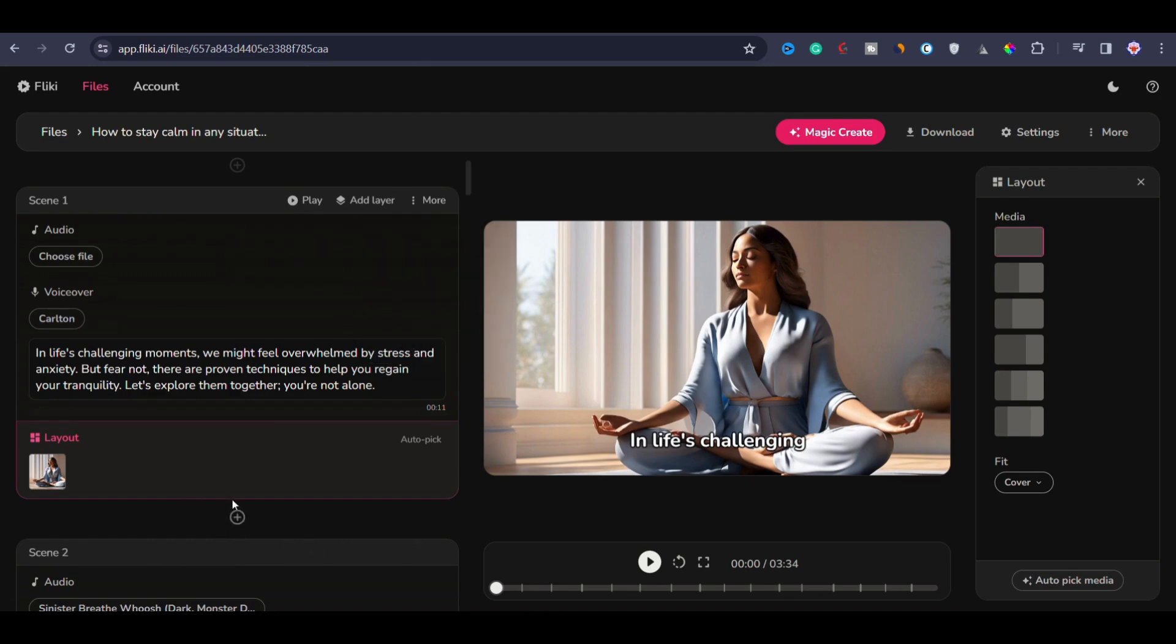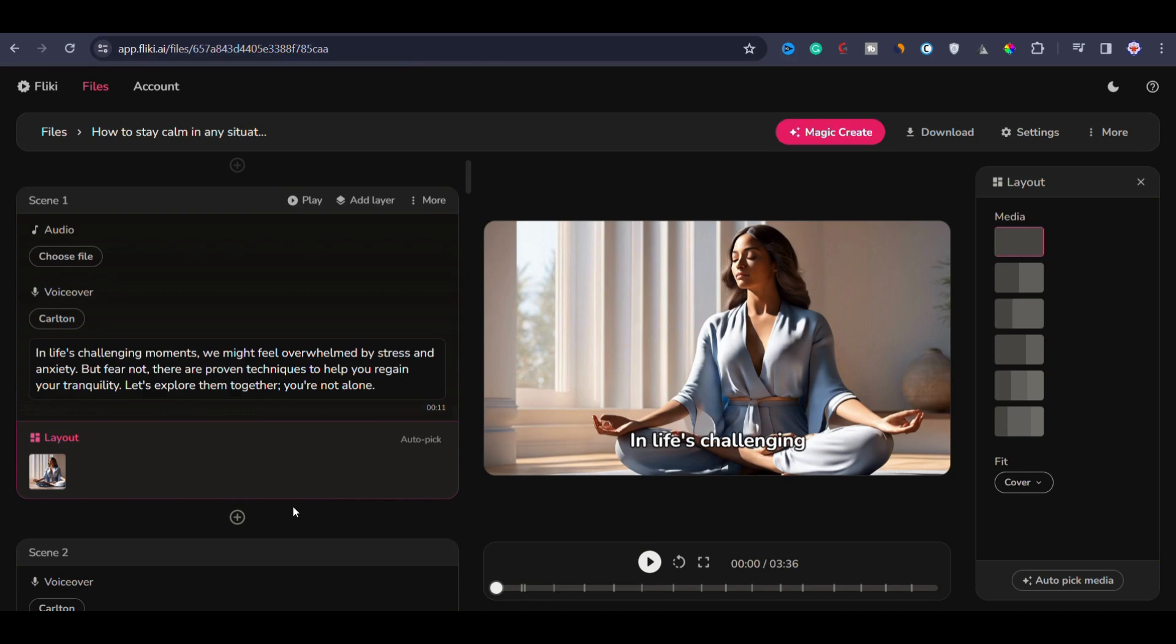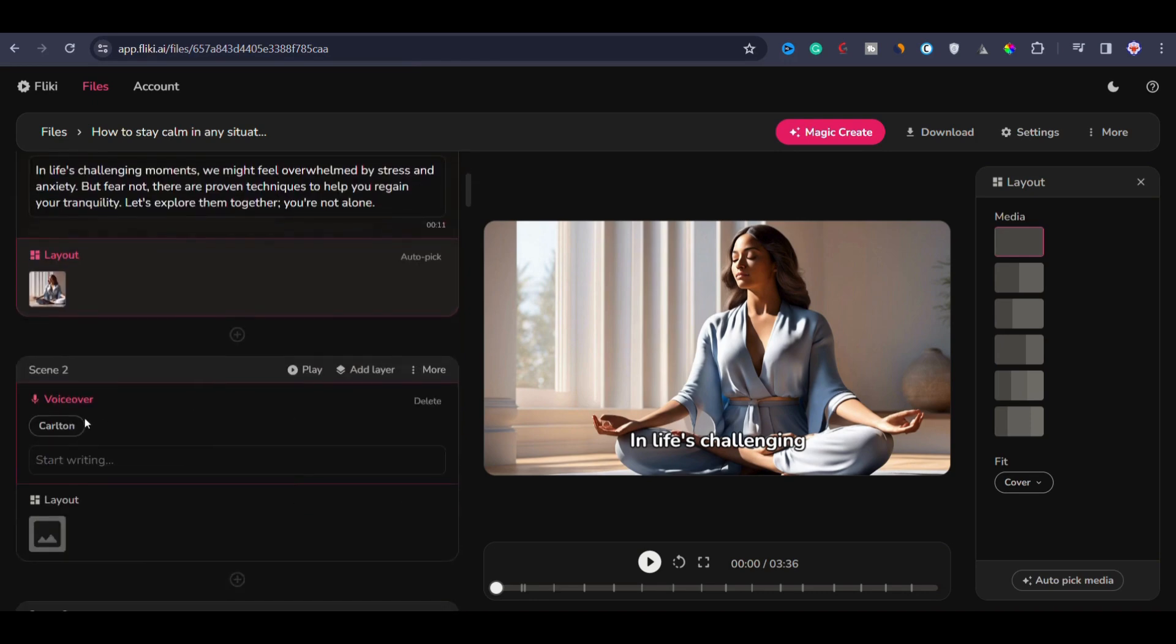Finally, let's say if you want to add an additional scene in between any specific scenes, you can simply click on add a new scene. Now you can observe that we have another scene below scene one.